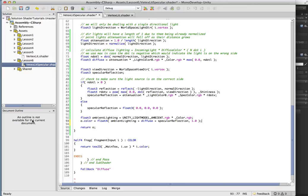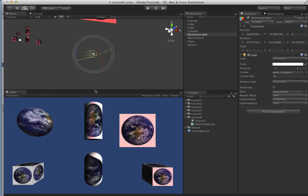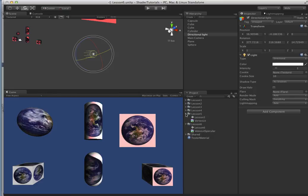So that is all there is to it. So lesson six complete. Next time in lesson seven, we will go over converting these last couple shaders.